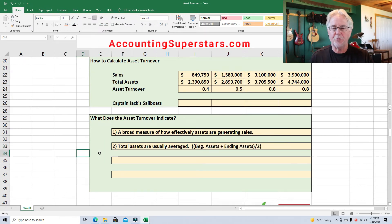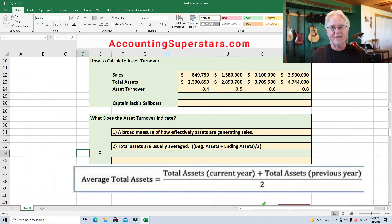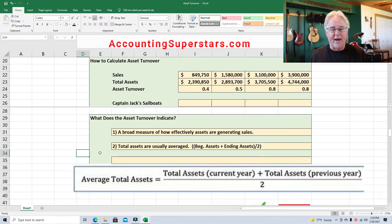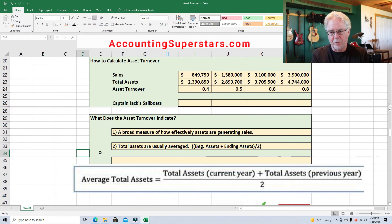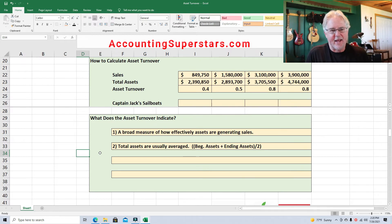Number two: total assets are usually averaged. In most textbooks they say take beginning total assets and ending total assets, add them together, divide by two, to get average total assets. Your professor may want you to do that. Personally, when analyzing companies quickly I don't always average, but I will if total assets are growing significantly. If total assets are staying rather constant, I often won't bother.